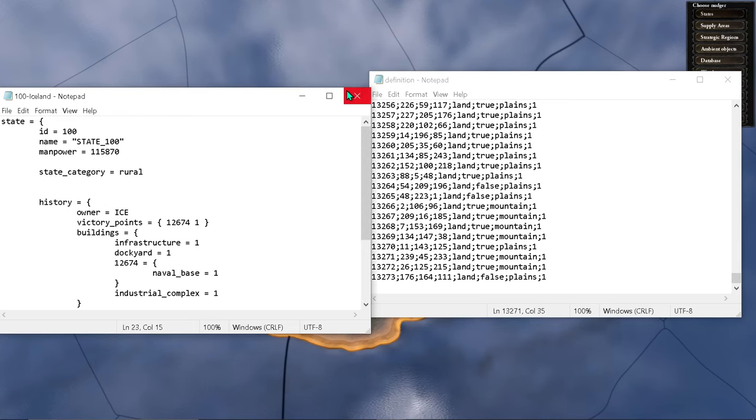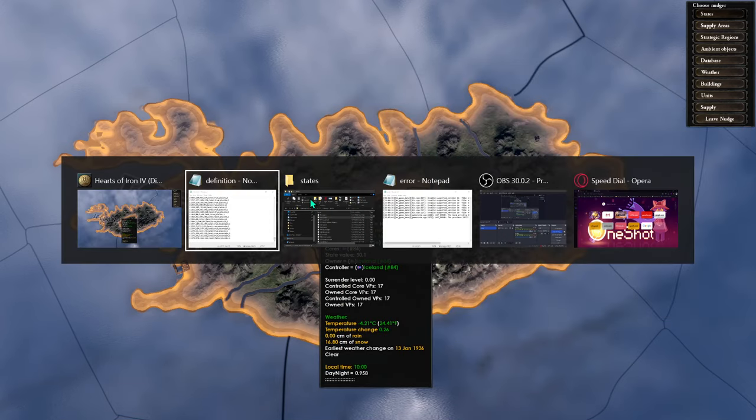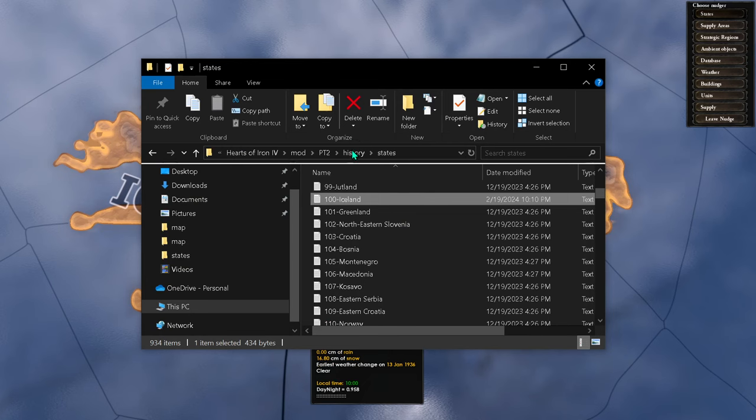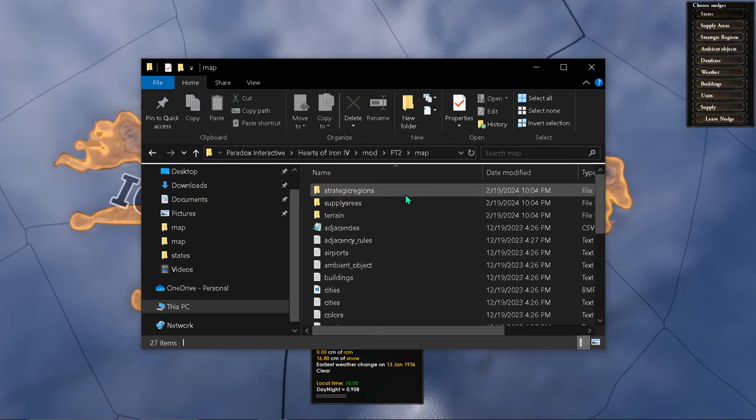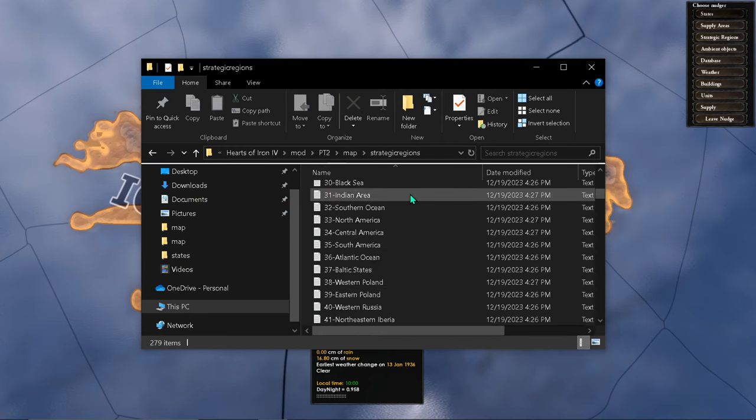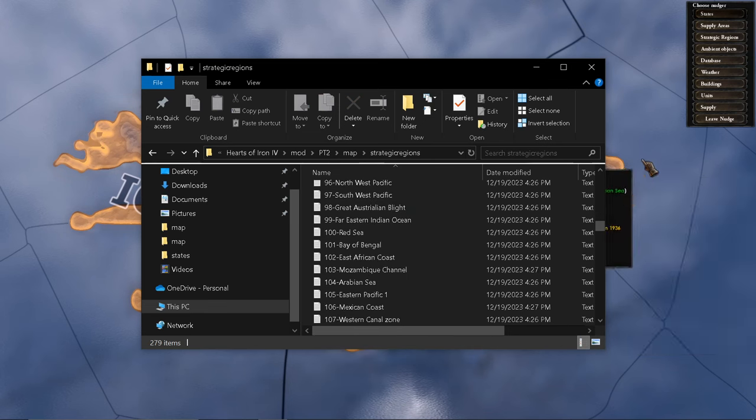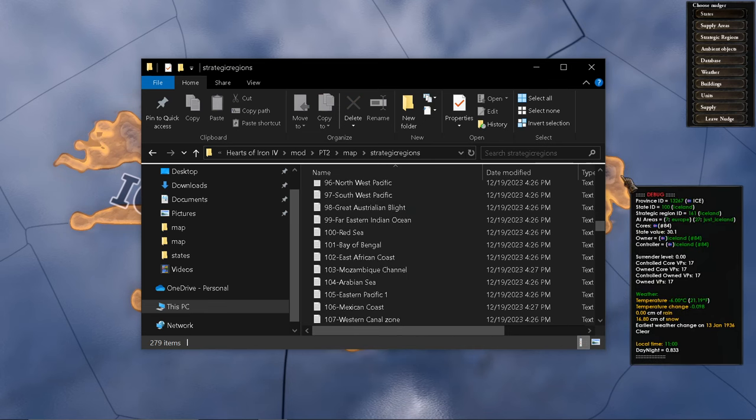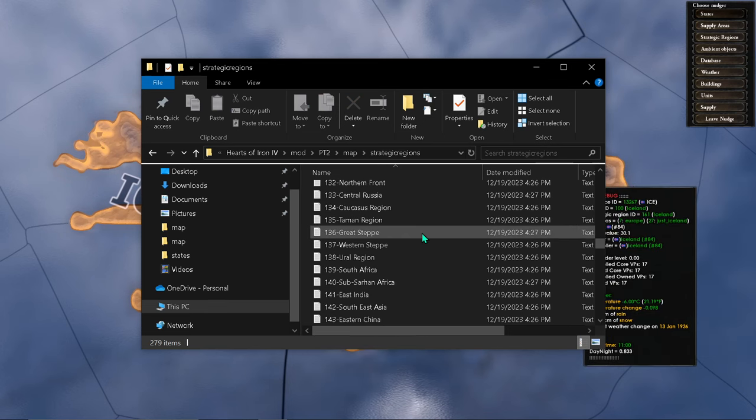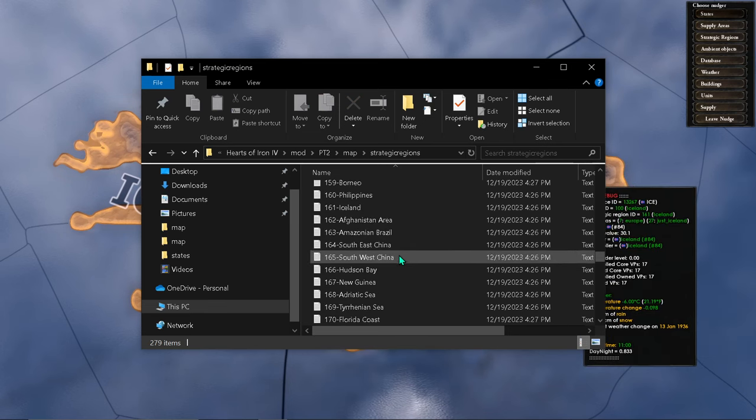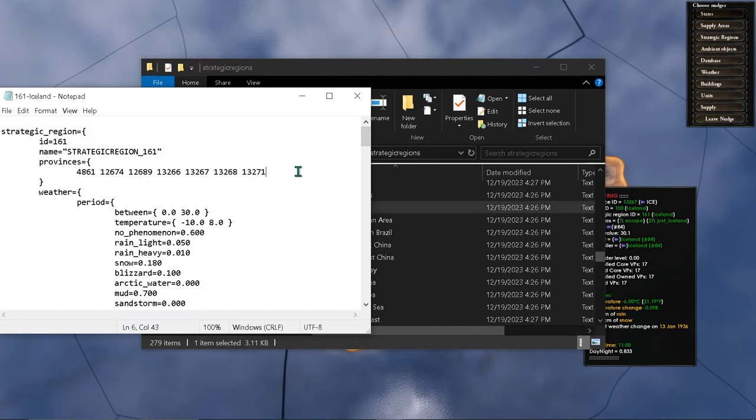Another thing is you're going to have to save this and you're going to have to add this to the region, which is 161. Let's go to map, strategic region 161. Just add it to the end here.